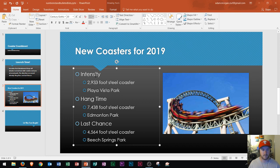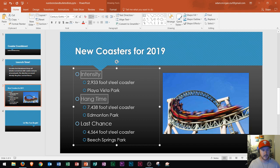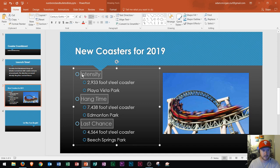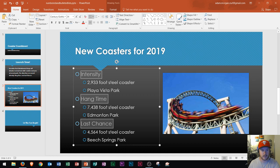We can see that I have what are called first list level bullets right here: intensity, hang time, and last chance. Now these are called first list level because they're on the furthest to the left. Just so you know these are your first list level, everything else is called a second list level.